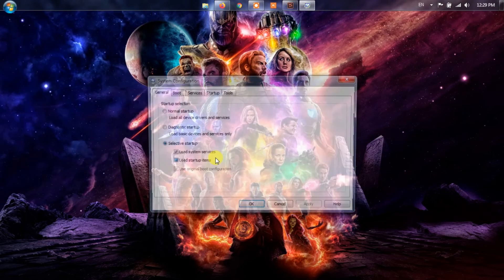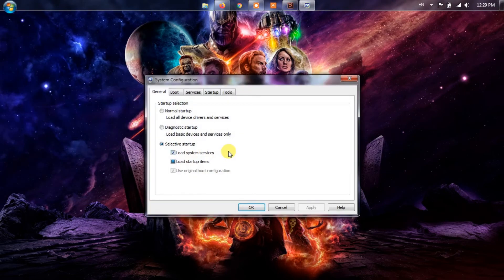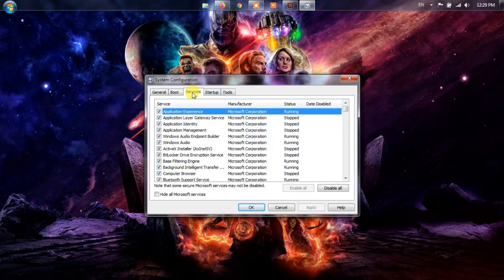Now, once the window has loaded, you will want to choose the Services tab. Then from there, tick the box Hide all Microsoft services.